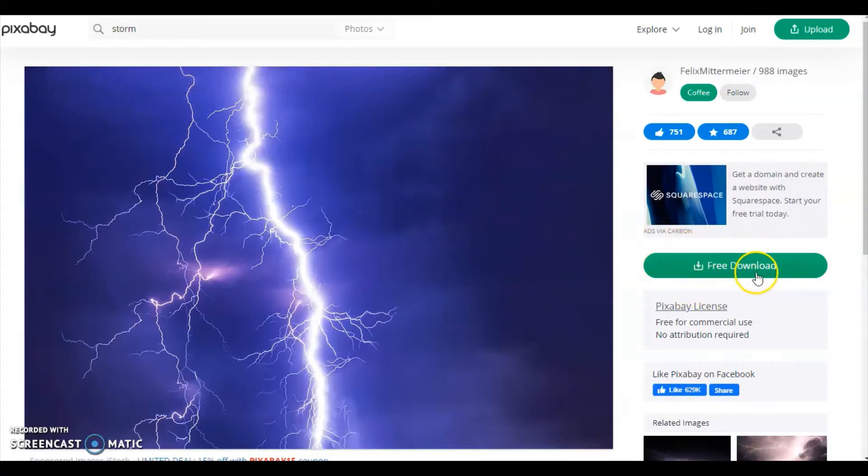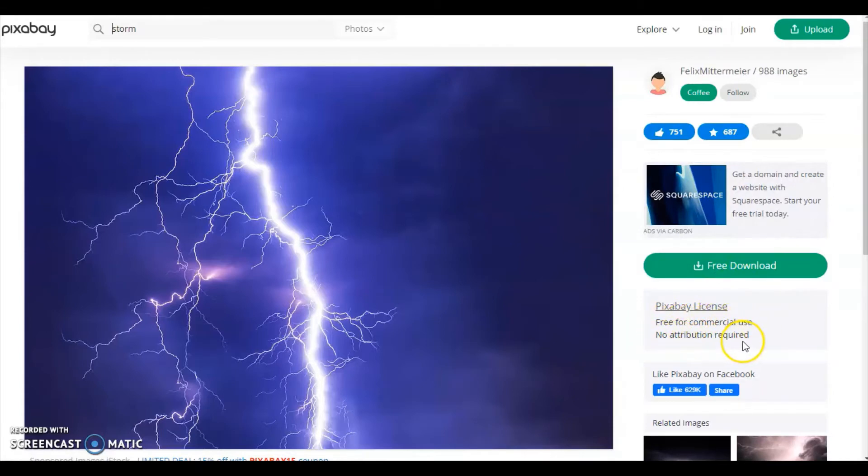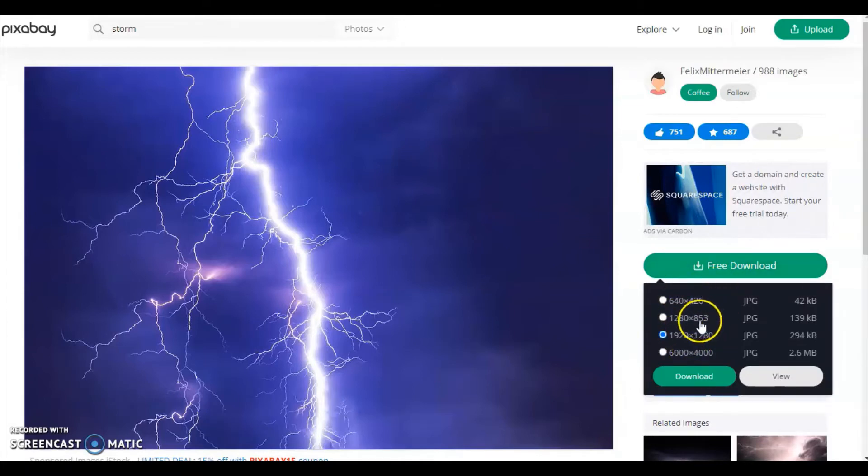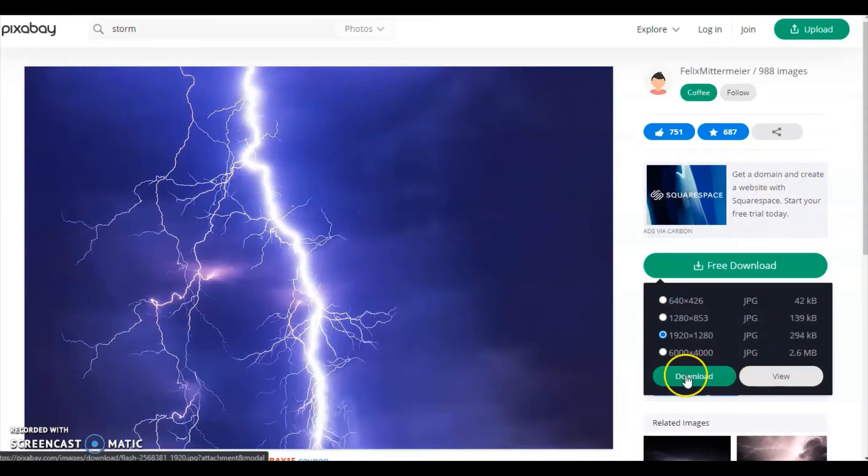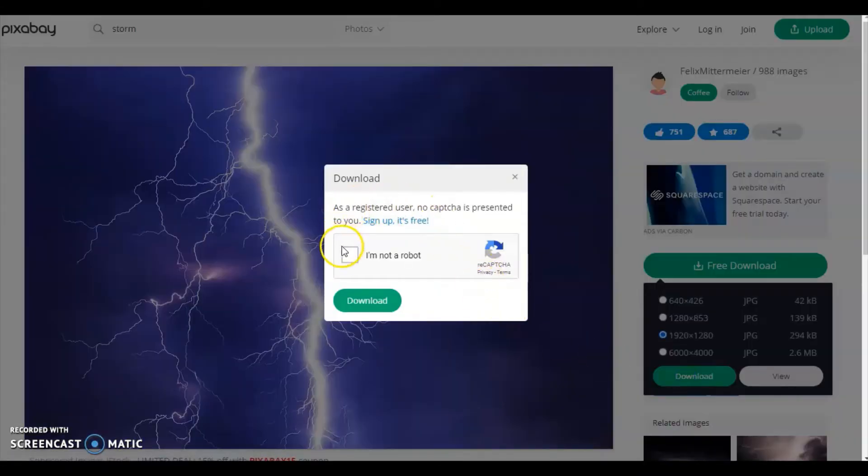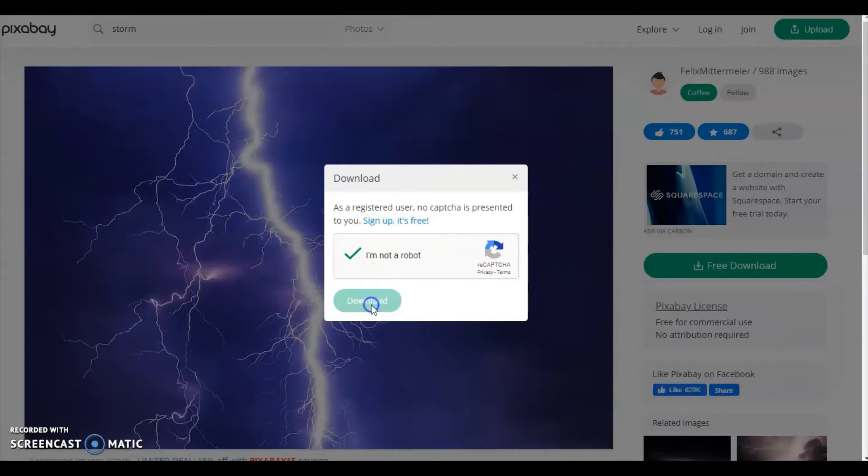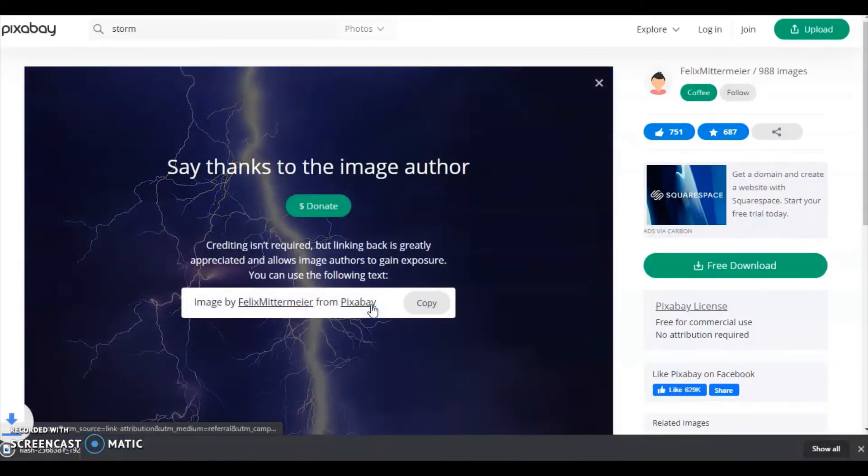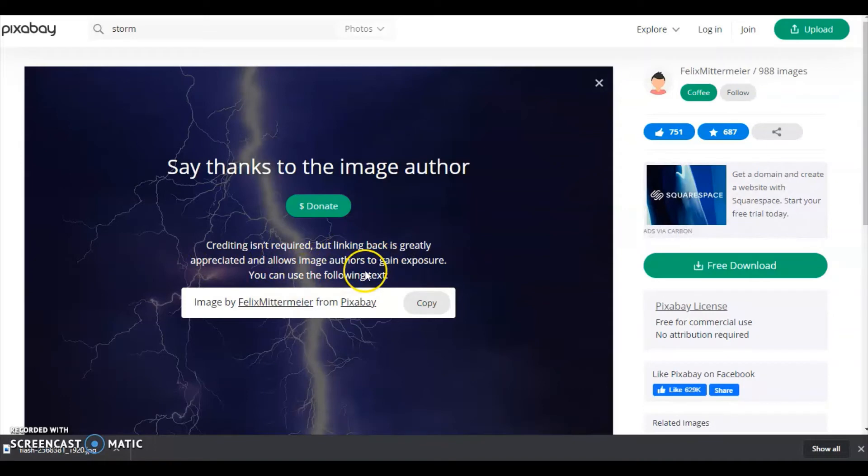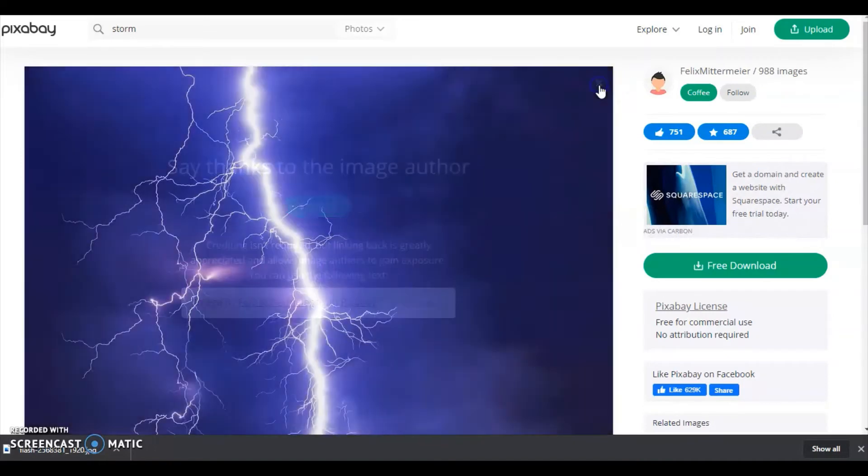On the right side you can see free download and Pixabay license: free for commercial use, no attribution required. You need to check for that and select the resolution. Whatever resolution you want, you can click on and download. I am downloading. You can see here it's downloading. Crediting isn't required but linking back is greatly appreciated.